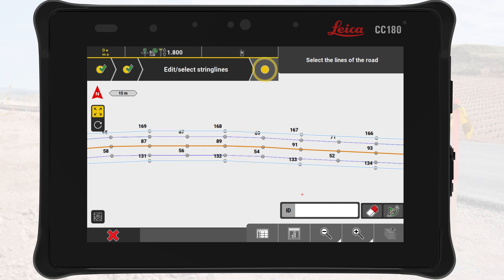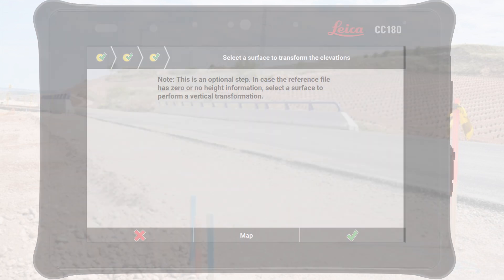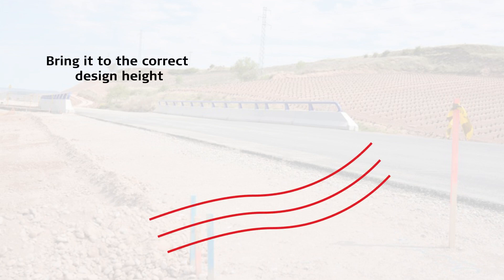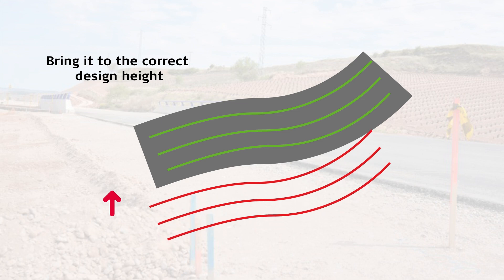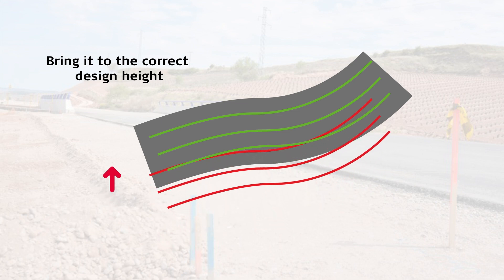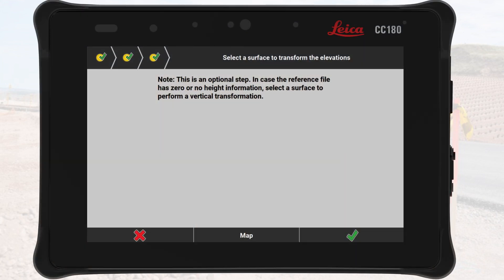We proceed to the next step. This step is optional and only necessary if the road design lacks height data or contains incorrect elevations. It allows for a vertical transformation to align the model with the design surface. In this exercise, the DXF file includes correct height information, so we can skip this step.